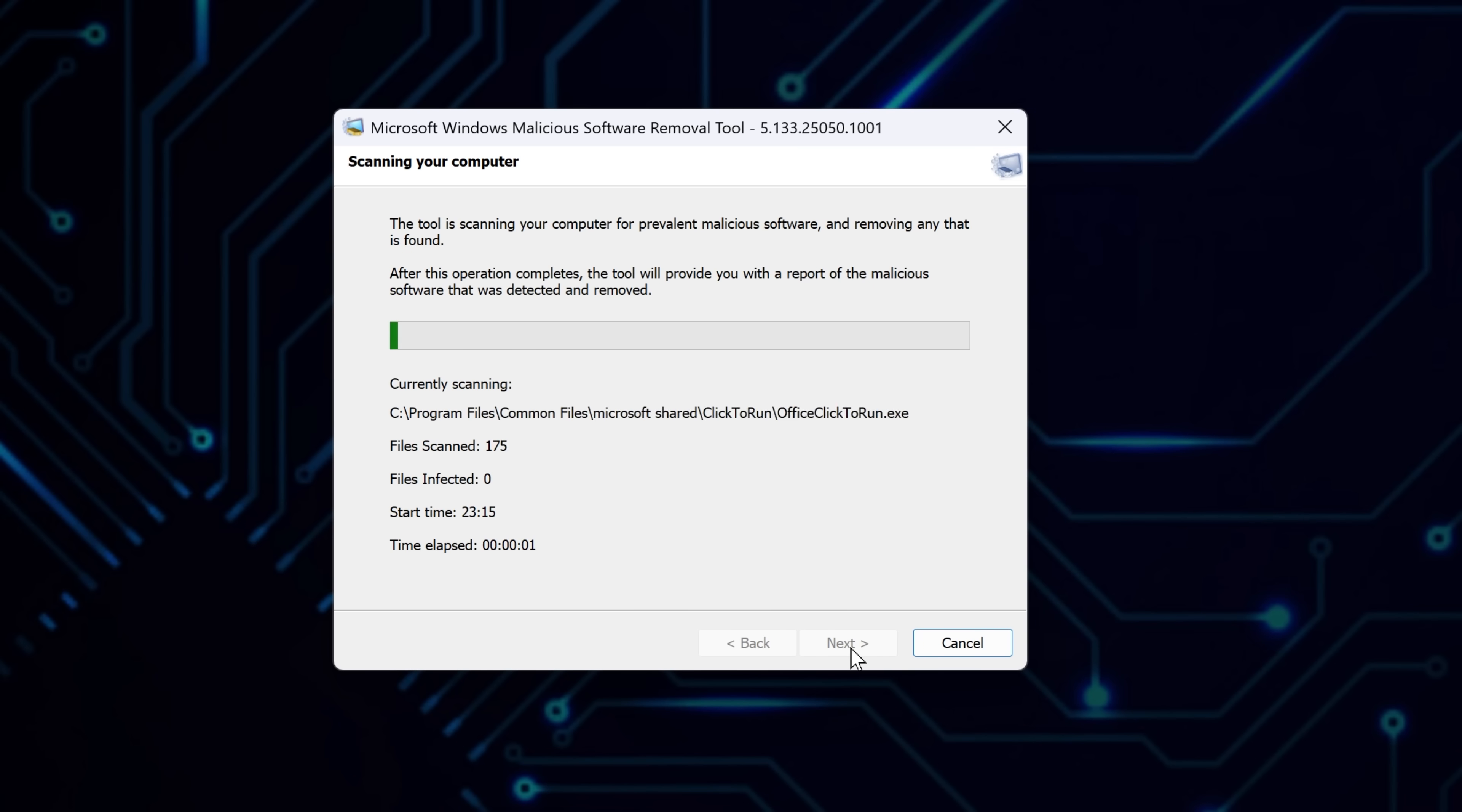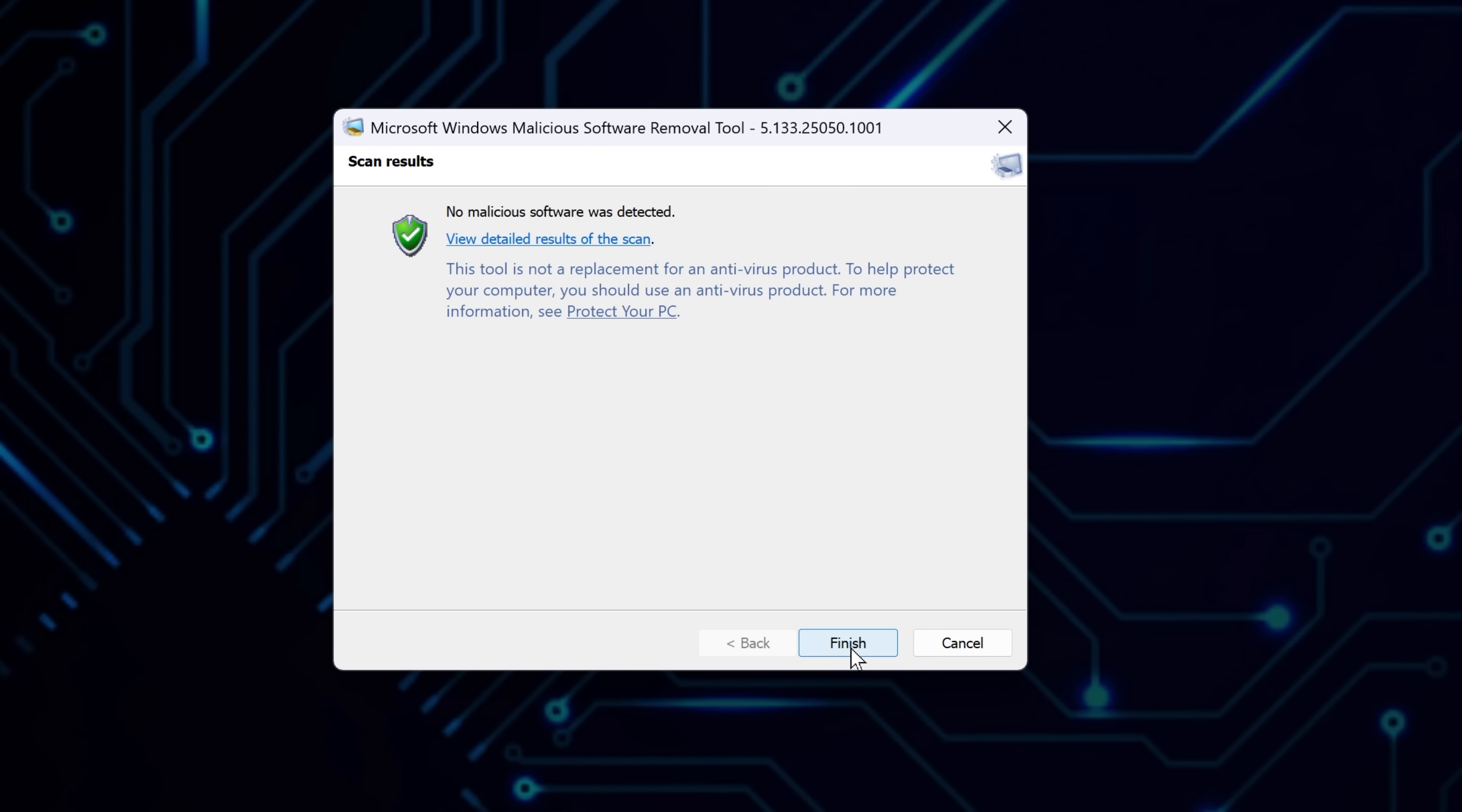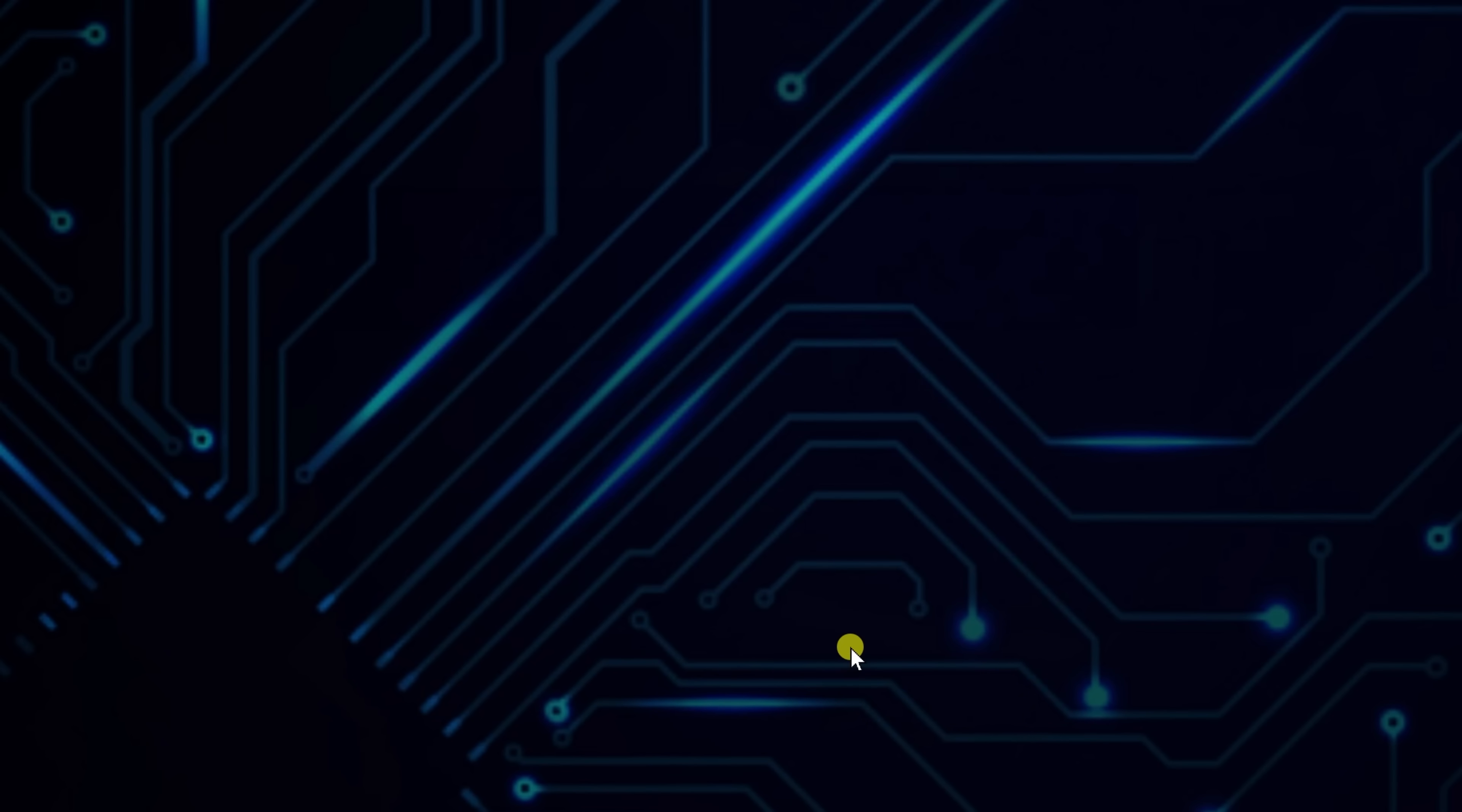If anything sketchy shows up, the tool will recommend a full scan afterward. The Quick Scan takes just a couple of minutes. If it finds anything suspicious, it'll display the results and remove the threats automatically.